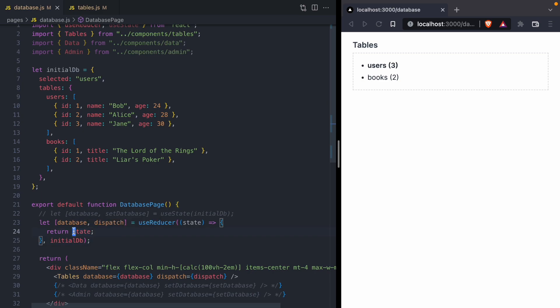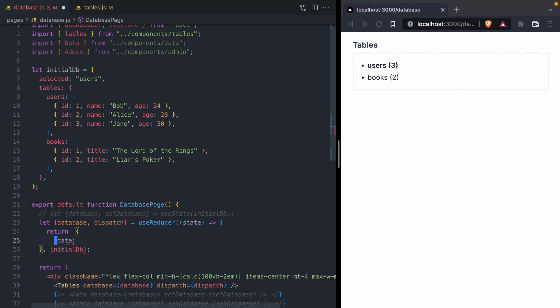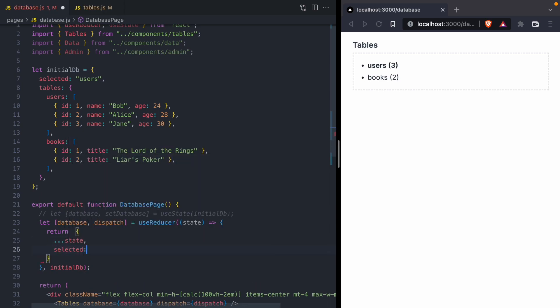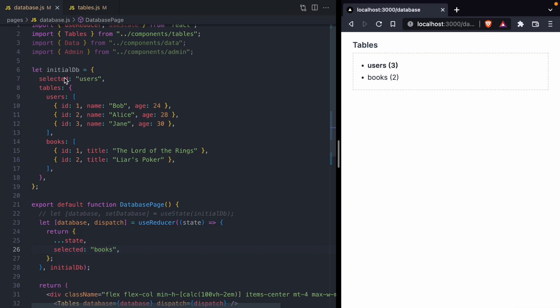So let's modify our reducer to select a different table. We're going to take the current state of the database and make one modification: we are going to change selected to books. The selected value is where we store the currently selected table. Our database starts off on users, and then when we click books, our reducer runs and we select the books table. But there's one problem — we can't select the users table because we've hard-coded that books value. So to fix this, we need to give our reducer more information.